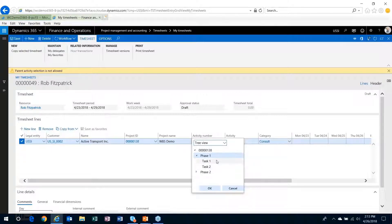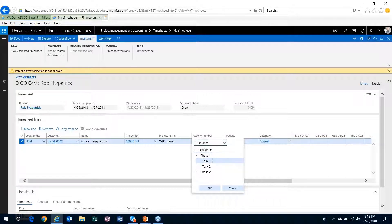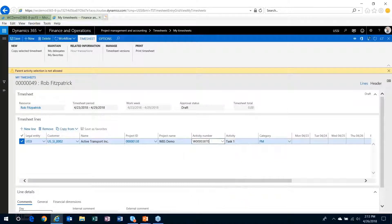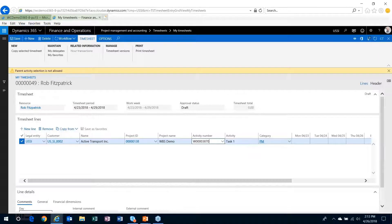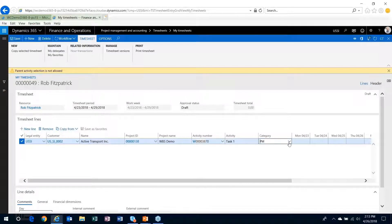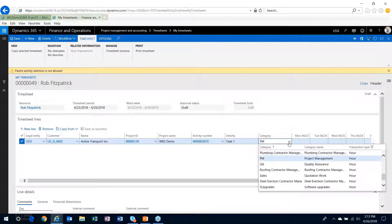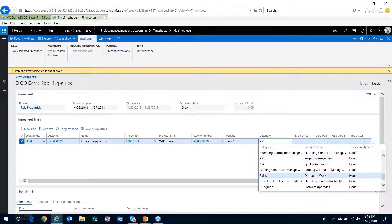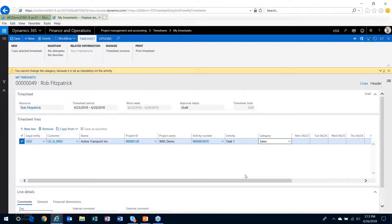the lowest level nodes down here in the work breakdown structure. So I'll choose task one. So phase one task one is also the task that I did not want us to be able to change the category on, so that defaulted to PM.